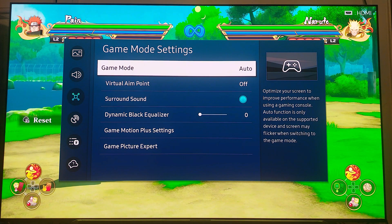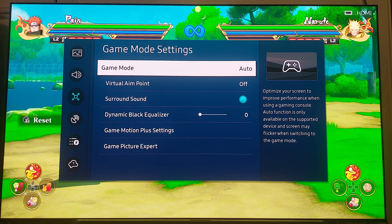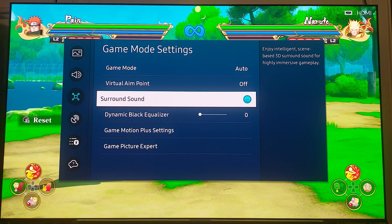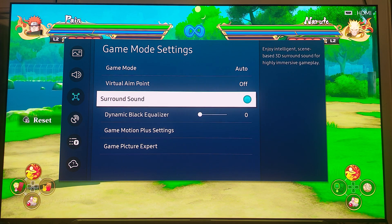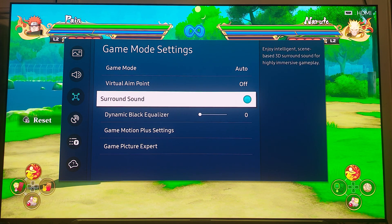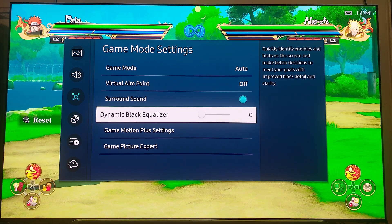There is a game mode setting — mine is set to Auto, where it will automatically switch to game mode when it detects a console or game. I have surround sound on, getting scene-based 3D surround sound for highly immersive gameplay. This may be more of a TV speaker exclusive setting, but I have it on regardless.